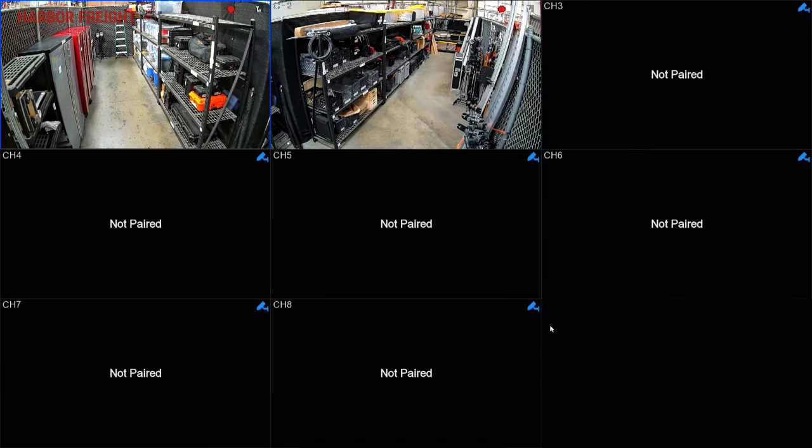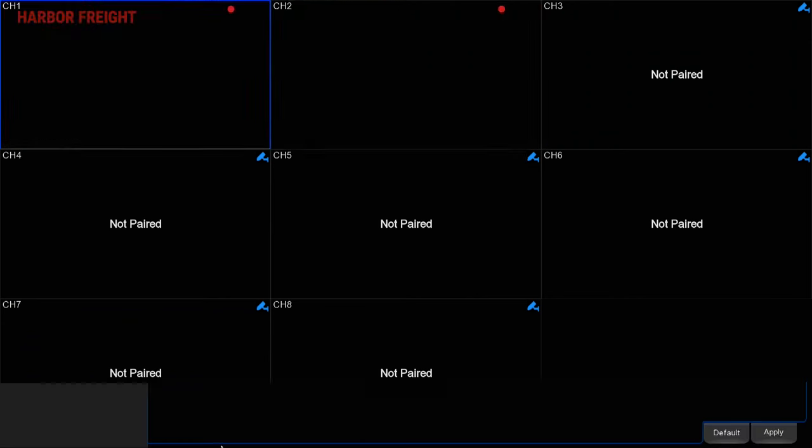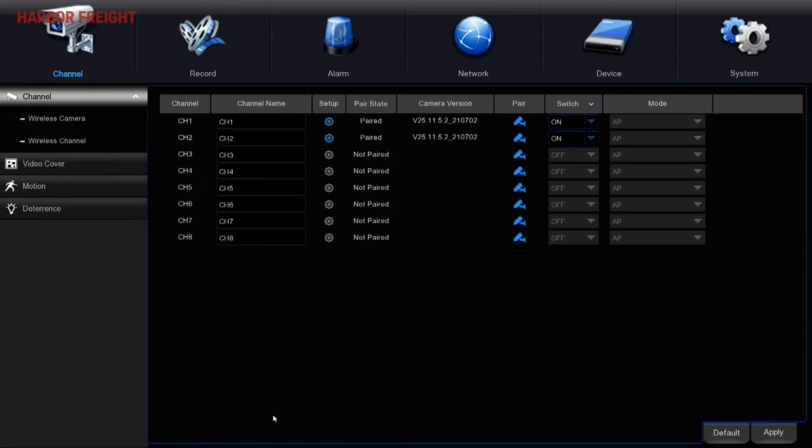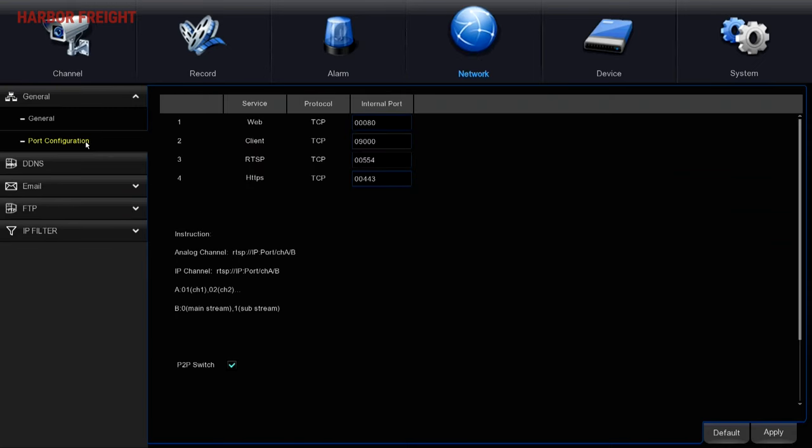Once the setup is complete, right-click the mouse to bring up the menu, then select the Setup button. Click on the Network tab, then under the General section, click Port Configuration. Verify P2P switch is activated.